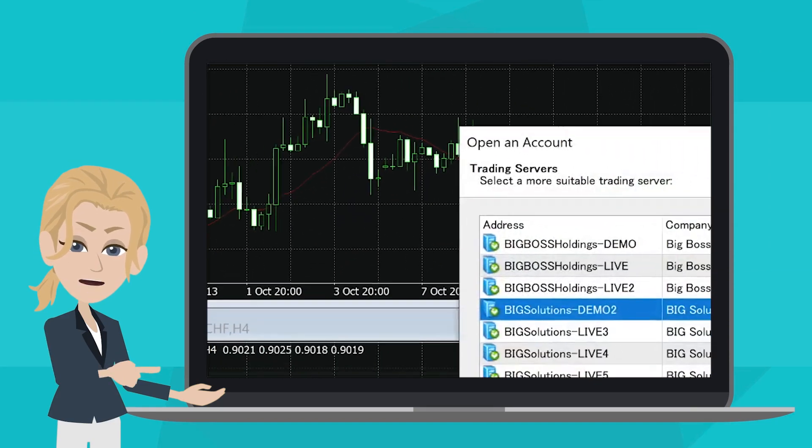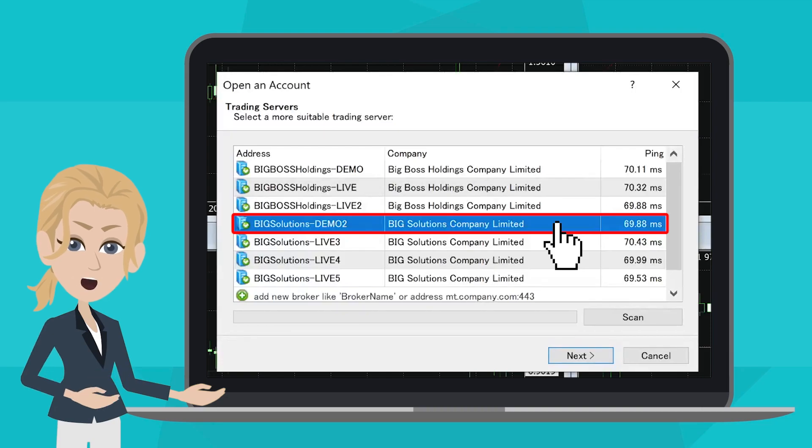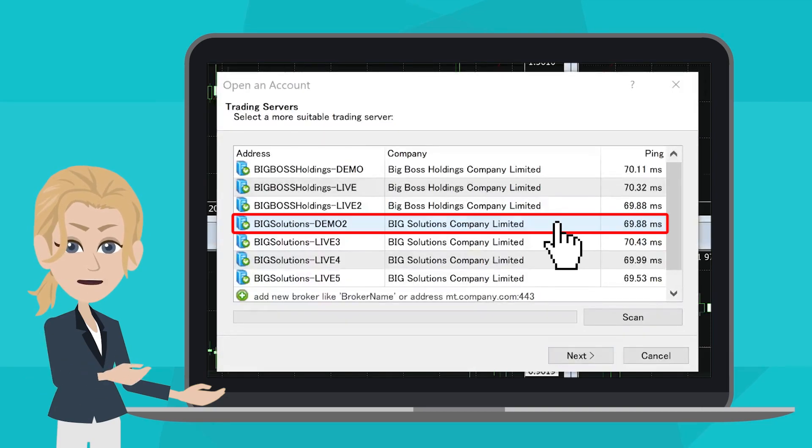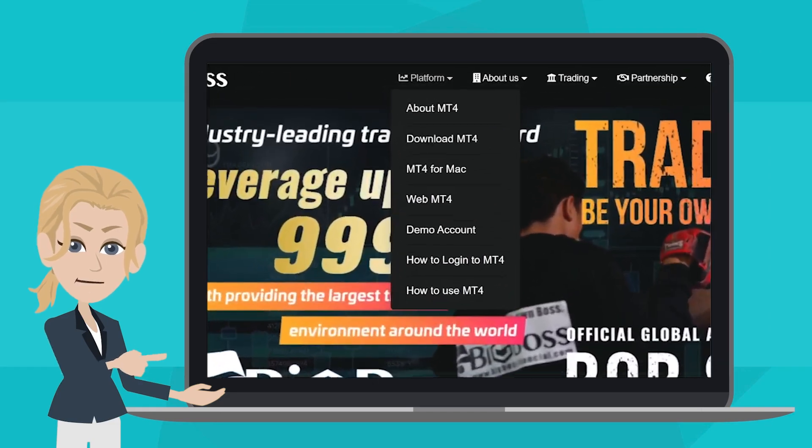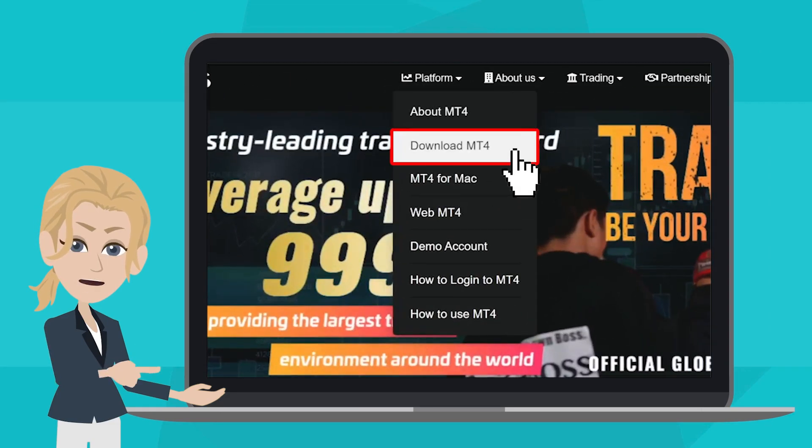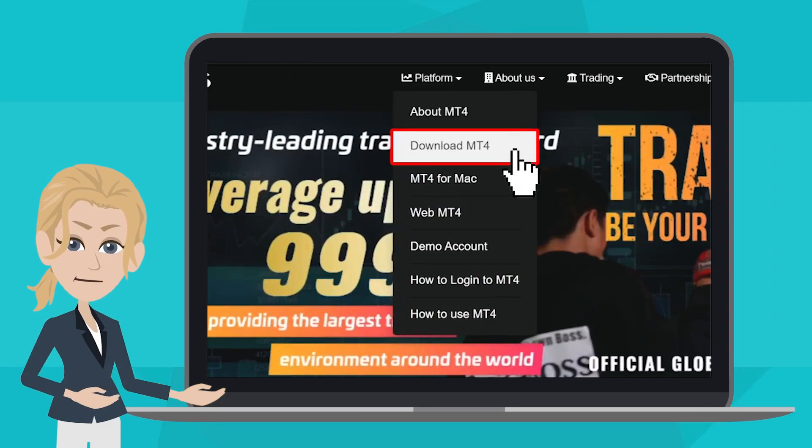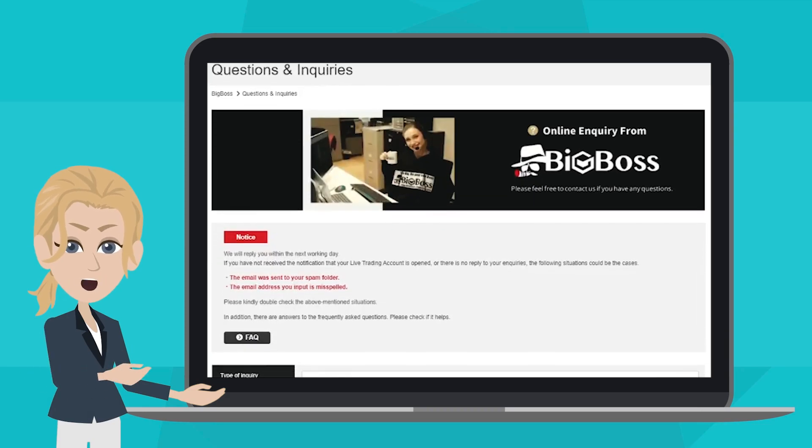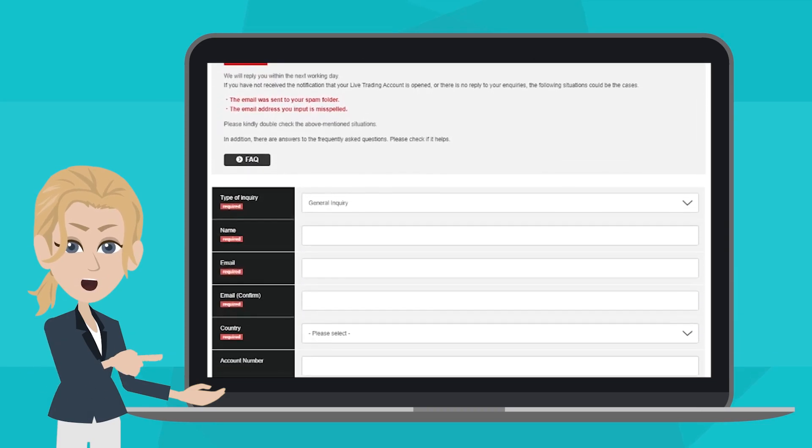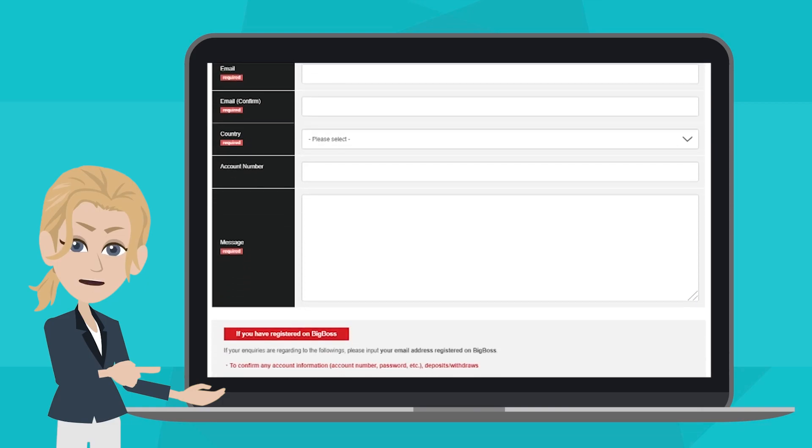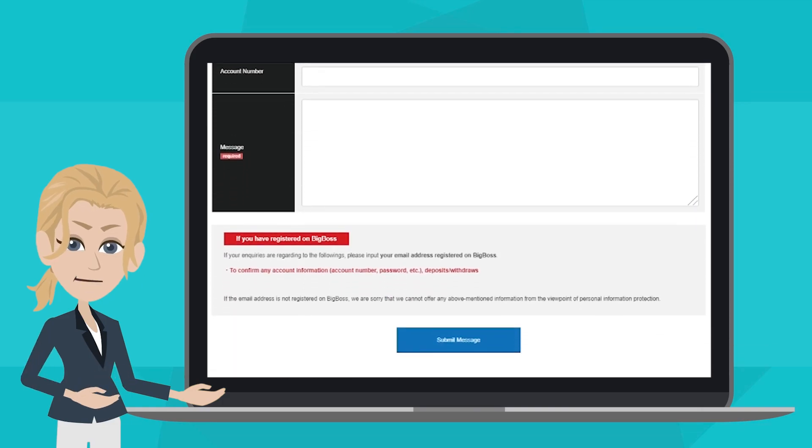On the pop-up window, choose BigSolution Demo 2. If there is no such option for BigSolution Demo 2, please download and install the latest version of MT4 installer from BigBoss homepage. If your problem hasn't been solved by installing the latest MT4, please contact our customer support team for help.